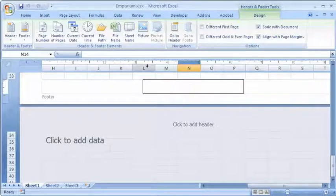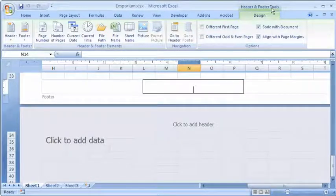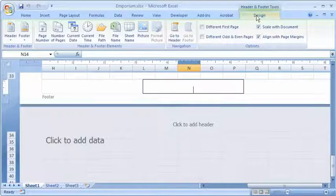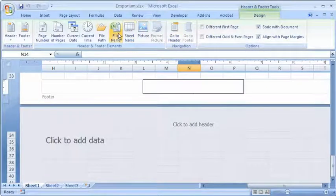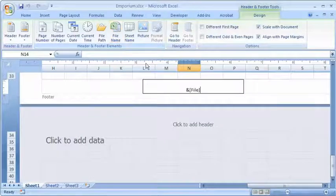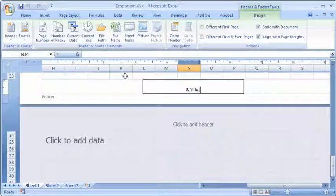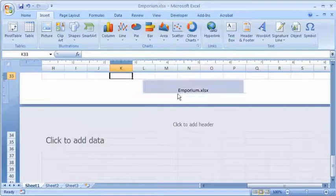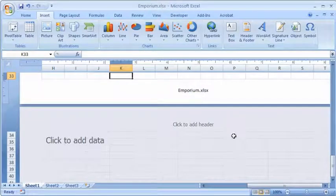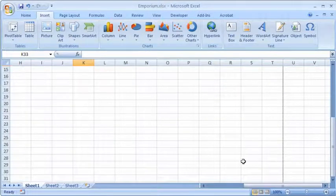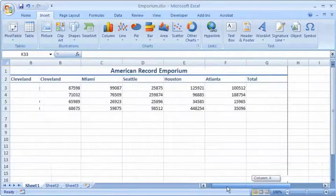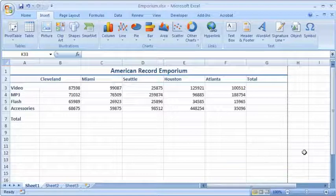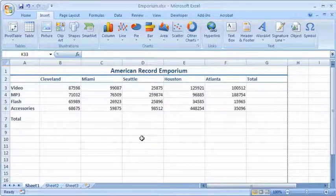And then when you're in the header and footer tool, or when you're in the header or footer, notice the tools give you, go to header file name. And so when you click on file name it just shows up like this, but then click out of this footer area into another cell and then it shows you what the name of the document is. Okay, and then click out of that and scroll back up and over to your document. And you don't see your footer here, but you would see it in print preview.